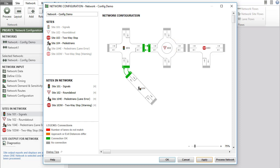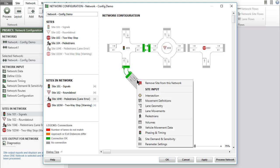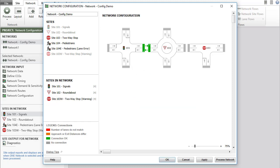To remove a site, click the delete symbol on the right-hand side of the site name in the Sites in Network section. You can also right-click the site image or the site name in the Sites in Network section and select Remove site from this network in the menu.